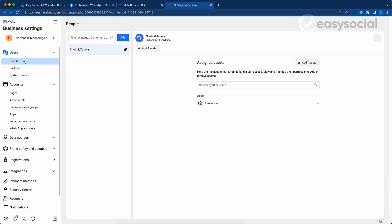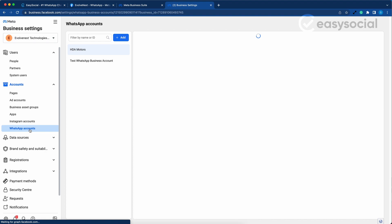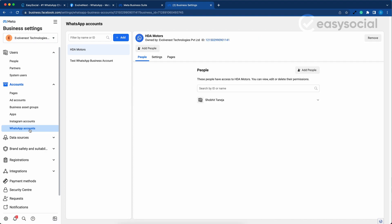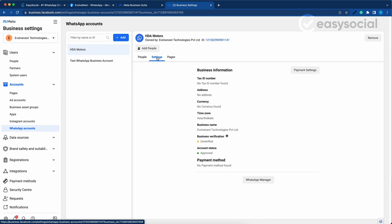On the left menu, you will see an Accounts option in which at the bottom you will see WhatsApp Accounts. Click on WhatsApp Accounts menu. You will see a list of connected WhatsApp accounts. Select the WhatsApp account where you want to add the payment method and click on the Settings tab.